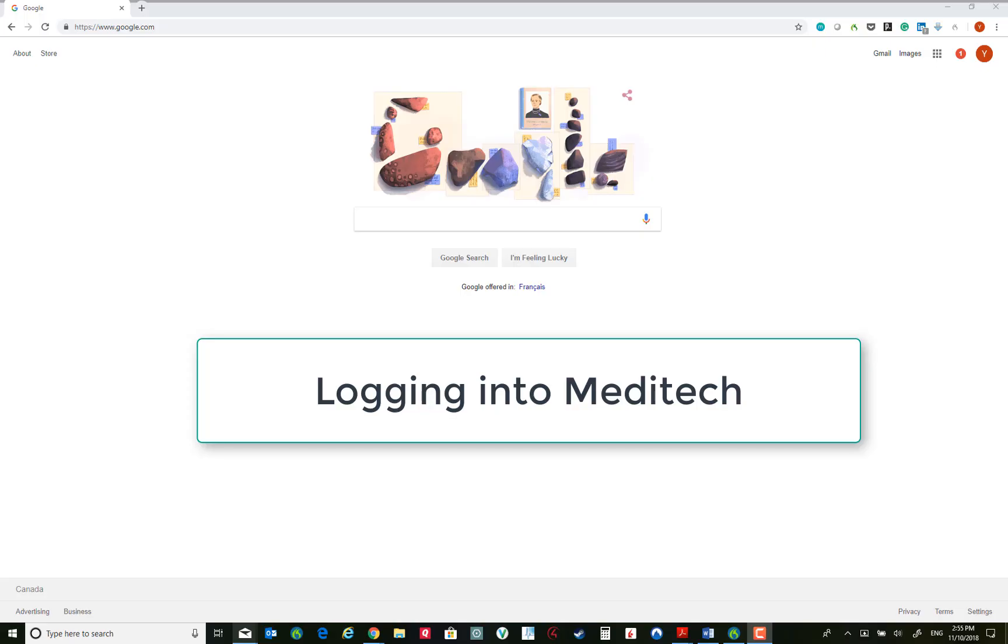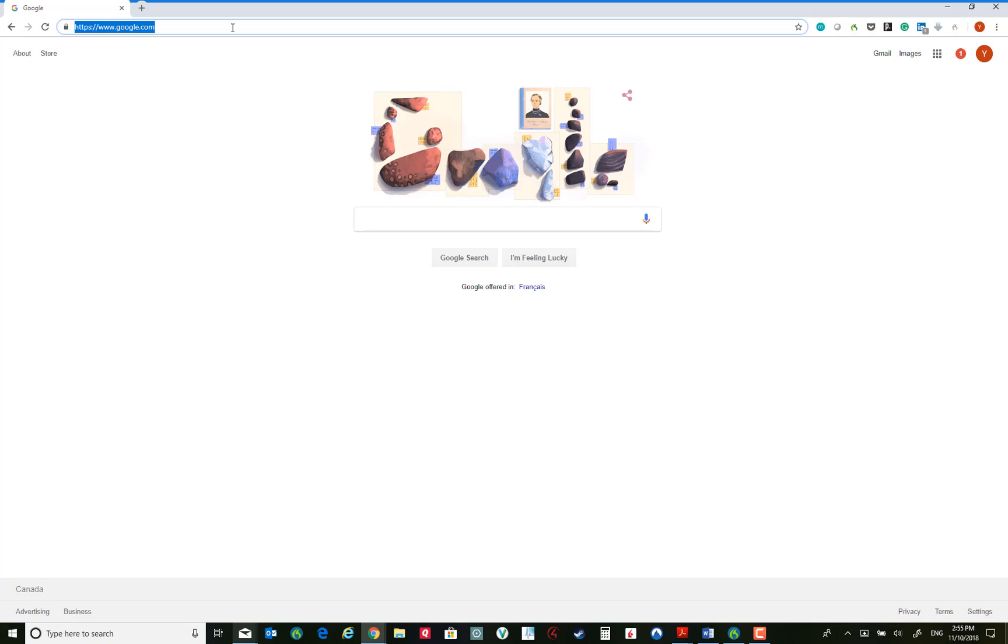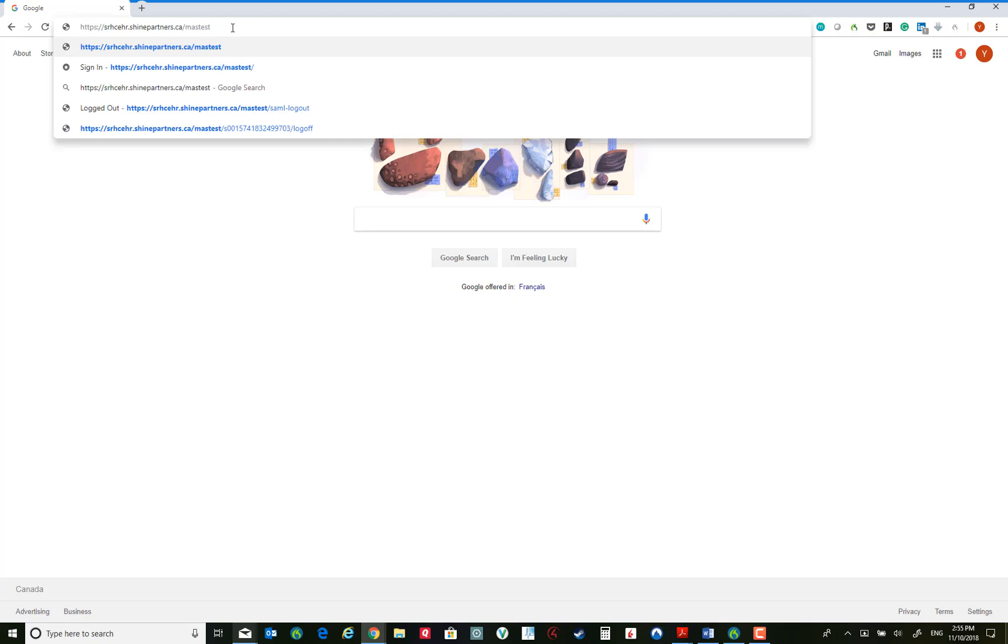This video will explain how to access Meditech using your browser. To do this, simply follow the shortcut on the desktop, or if you do not have a shortcut and do not remember it, the shortcut is srhcehr.shinepartners.ca.